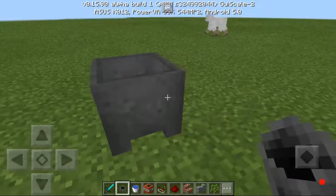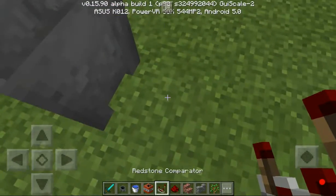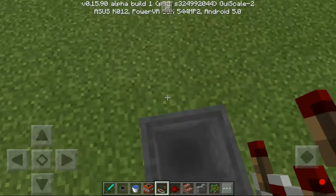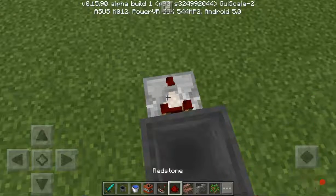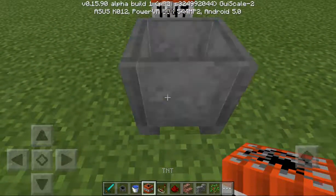So you need to place 2 cauldrons, a redstone comparator — don't activate it — with a redstone and with a TNT here.